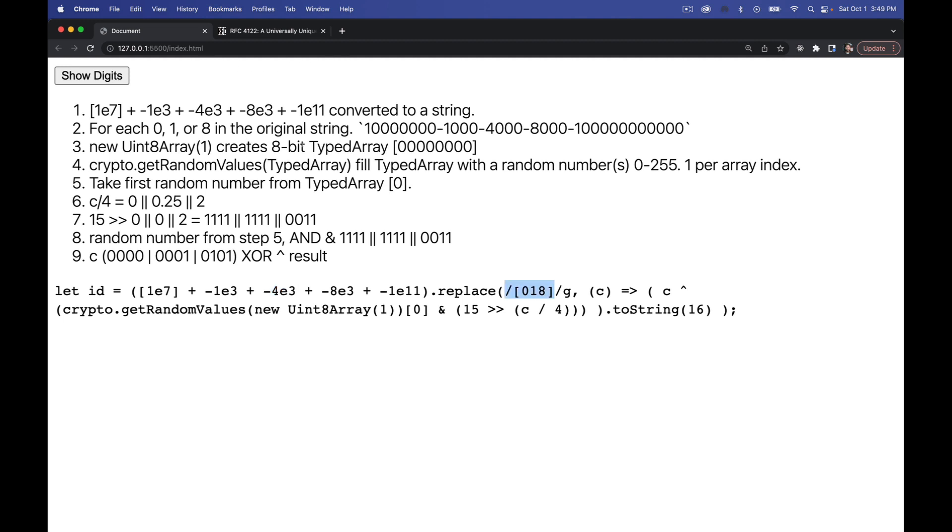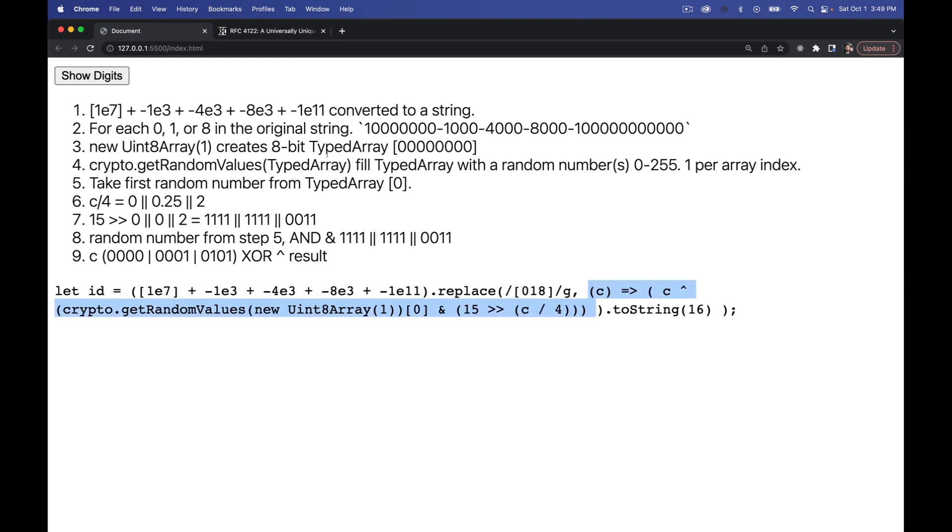Then my regular expression says globally within that string, find all the zeros, ones, and eights. For each one of those, we're going to run this function, the result of which will be converted to a string. So this will create a number that I convert into a base 16 string. So that is my random hexadecimal digit from zero to F.